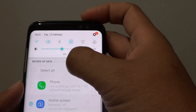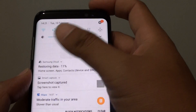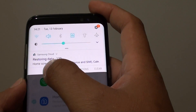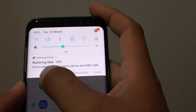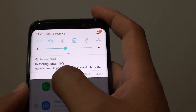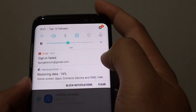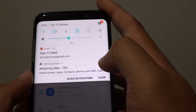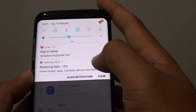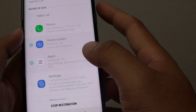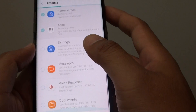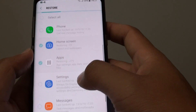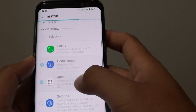If we swipe down, we can see there is some information here — it's restoring data: home screen, apps, contacts from the device and SIM. It's not restoring everything, just the home screen only, so give that a try.